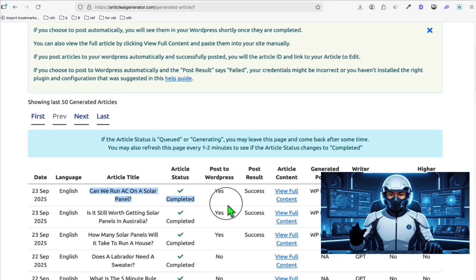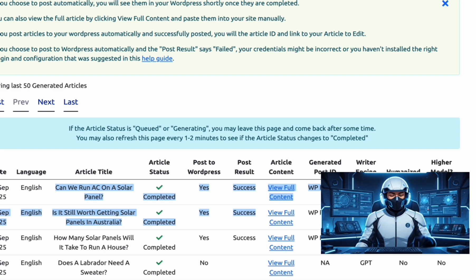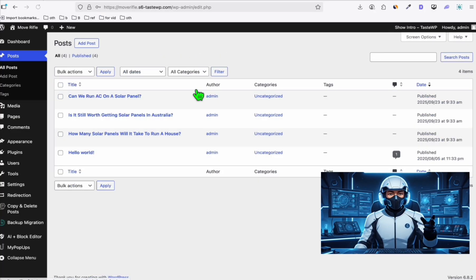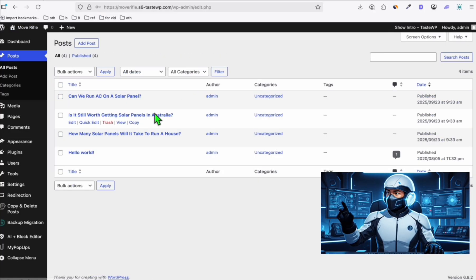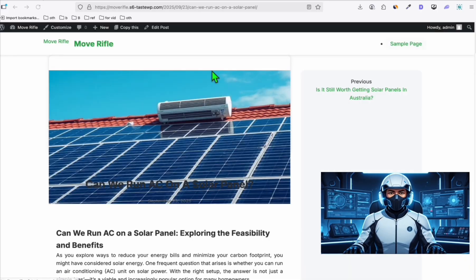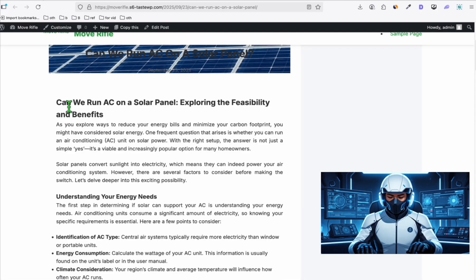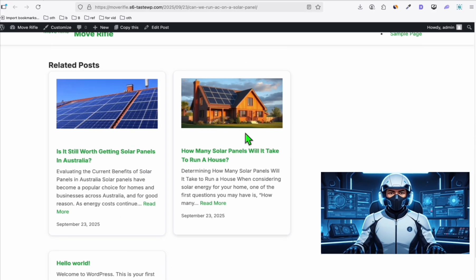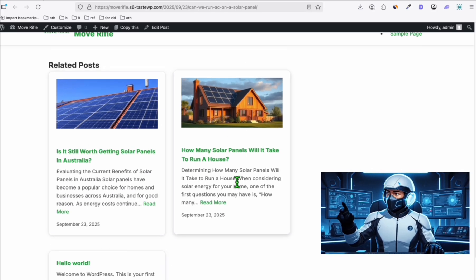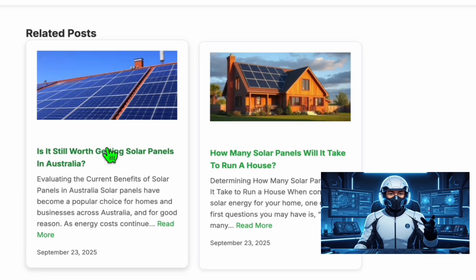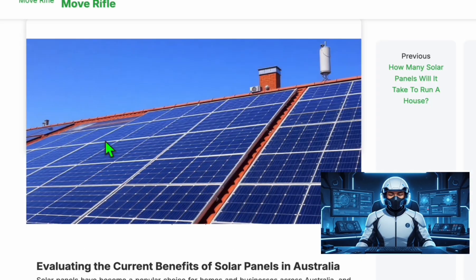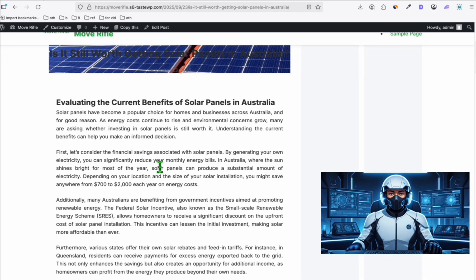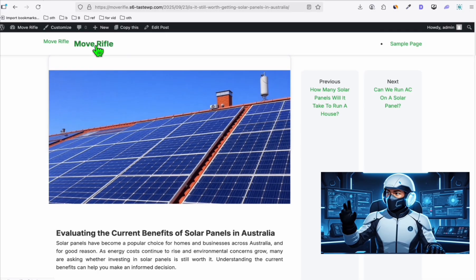As you can see, these three articles, they're auto posted successfully. Now when you go to the post section, you will see these three articles. Let's check one of the articles right here. You will see the featured image right there and we have this SEO friendly article. We have the related posts appearing below the article section. Let's check this other article. You can see we have a pretty good featured image right there in our SEO friendly article.